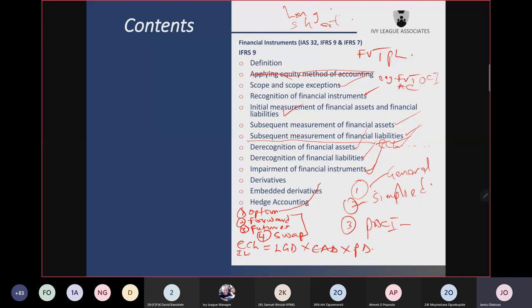A derivative is said to be a zero-sum game — because there are two parties: if it is a gain for one, it is a loss for the other. When you sum the gain and the loss, it gives you zero. Fair value gain or loss on a derivative goes to profit or loss.